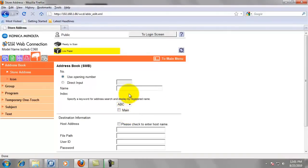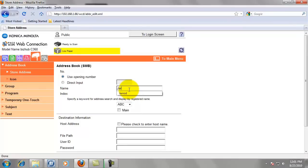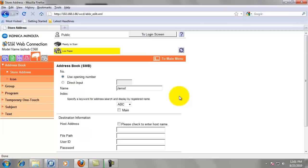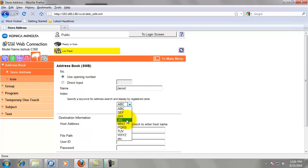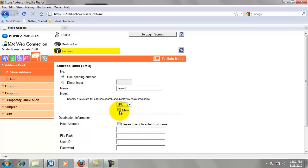We're going to give this one touch a name. I'm going to use my first name, which is Jared. We can use Office One, it can be Bob's computer, it could be anything. I'm just going to use my first name. And where my name would be found in the alphabet, we're just going to go by first name, so JKL.